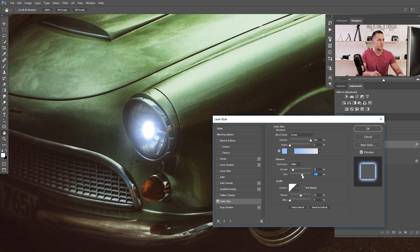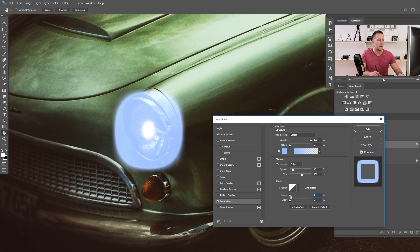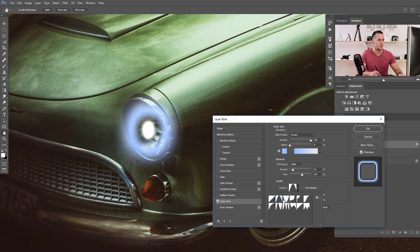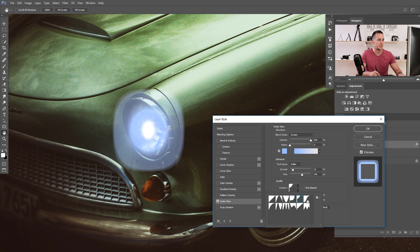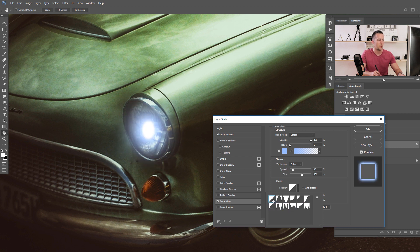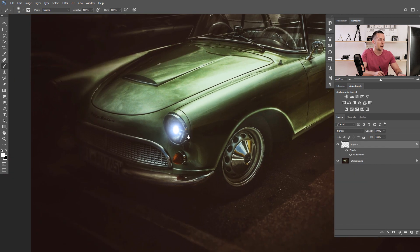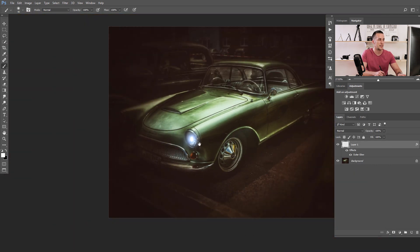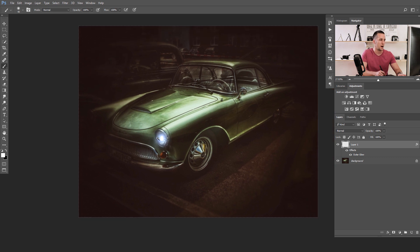The Size slider controls the size of the glow, and the Spread controls the spread of that glow. We can create some really fun effects. Set something you like for the size. You also have the Range — it's like a feather option — leave it around 50. There are quality curves that give different results; I'll leave them on default and press OK.